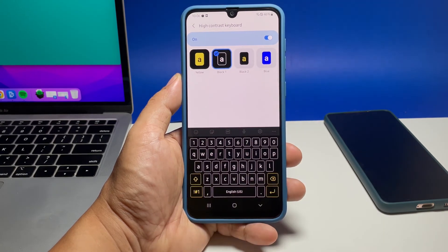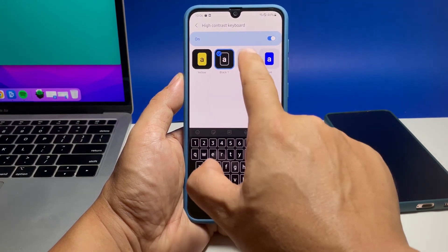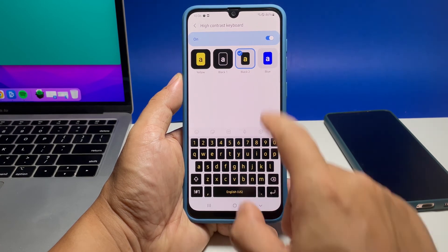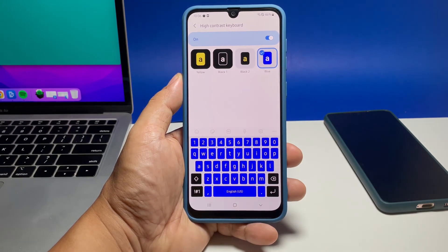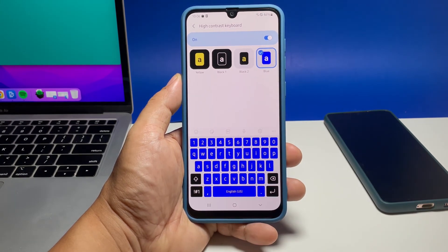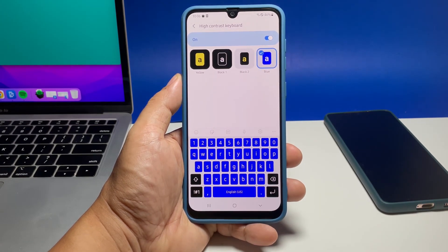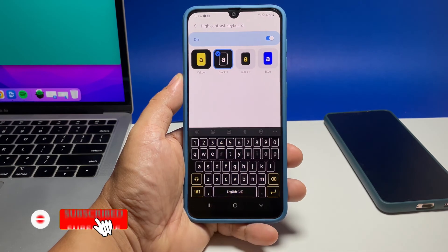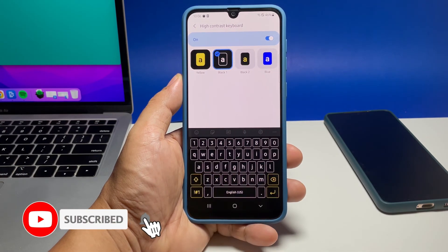The next time you use the keyboard on your phone you'll notice that it already has a different theme. We hope that this guide can be helpful. Please support us by subscribing to our channel. Thanks for watching.